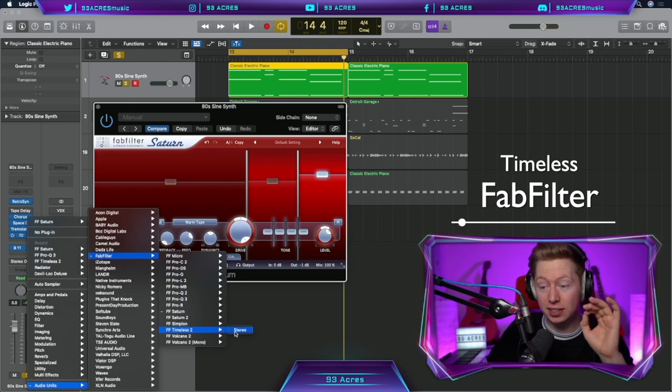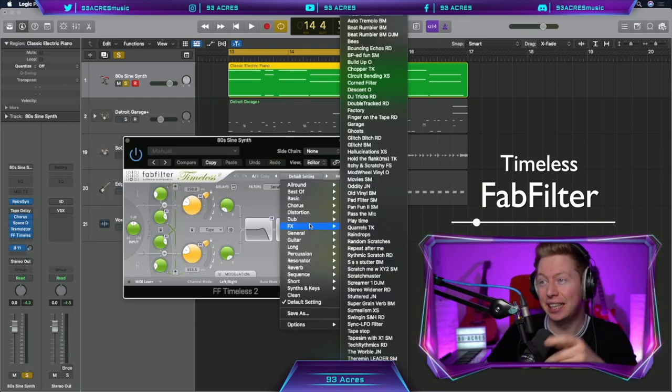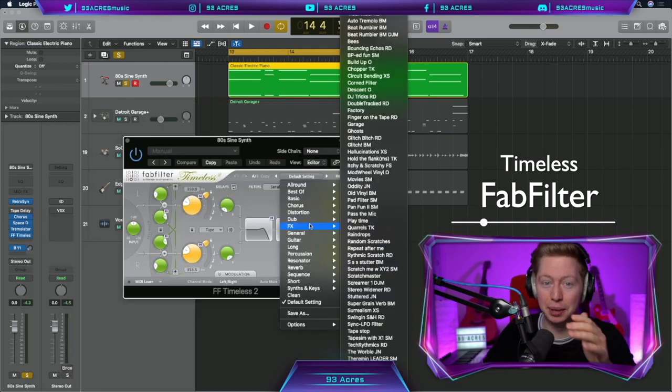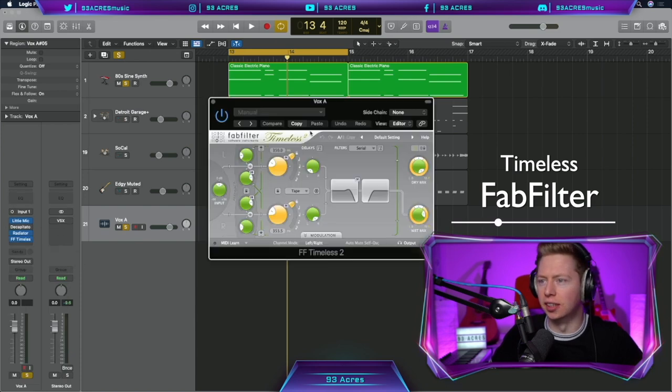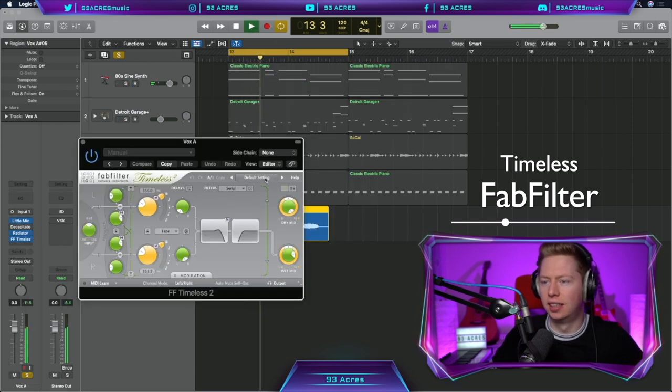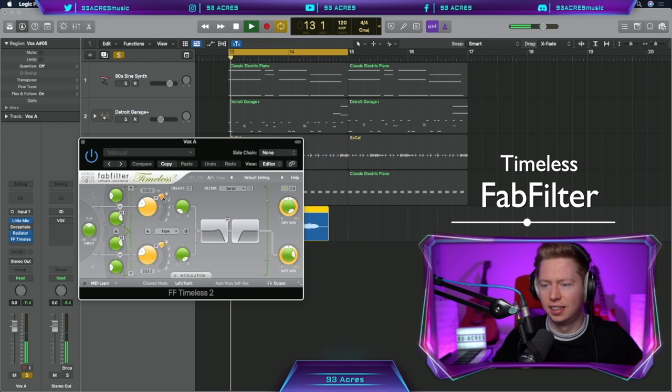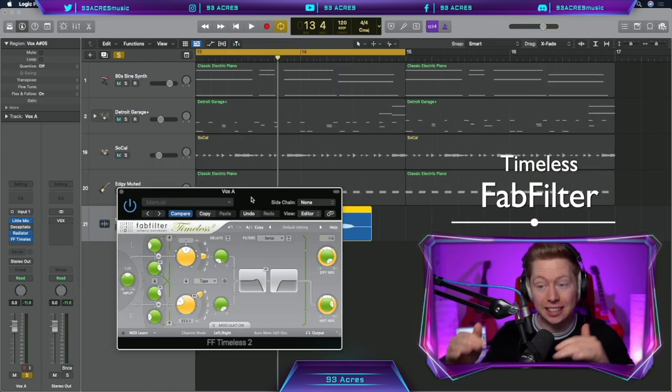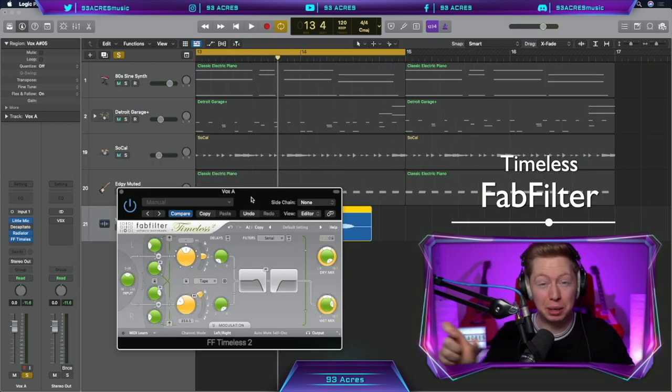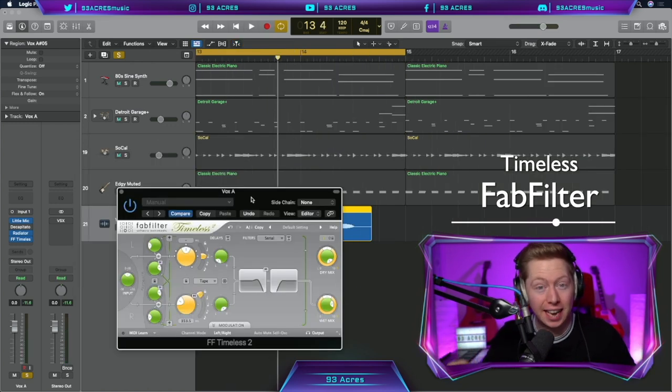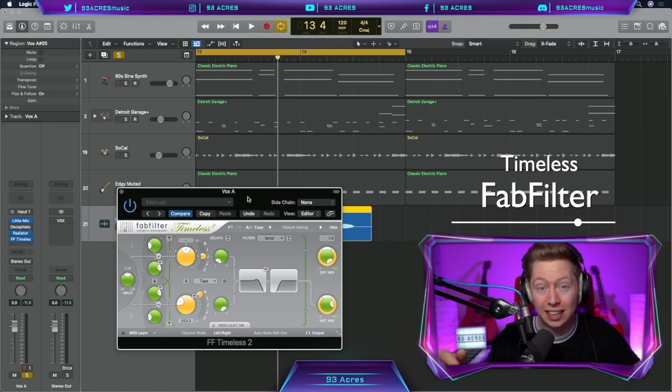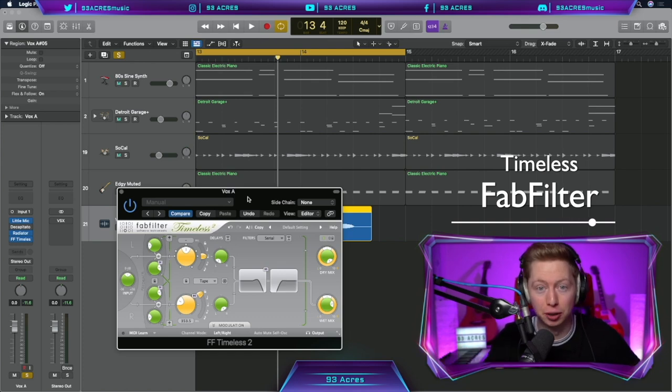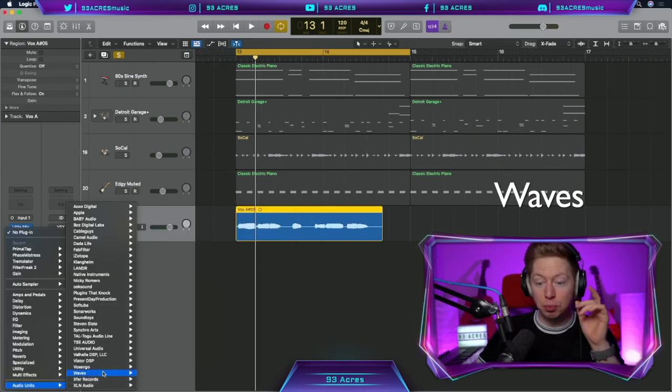FabFilter's Timeless is one of my go-to delays. This one really has an infinite amount of presets. Let's throw that on the vocal. You can see that the constant theme with these FabFilter plugins is that there's so many parameters that you can edit. They can be a little bit overwhelming because of that, but once you get to know it inside out, it's super powerful and will help you get the exact sound that you're hearing in your head.